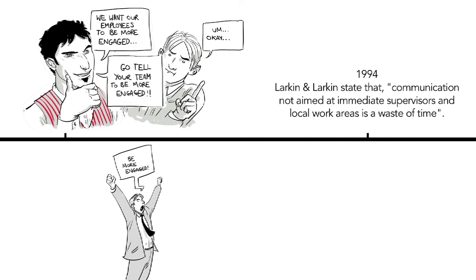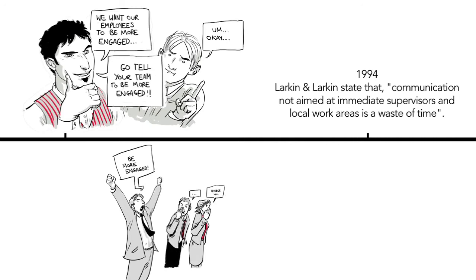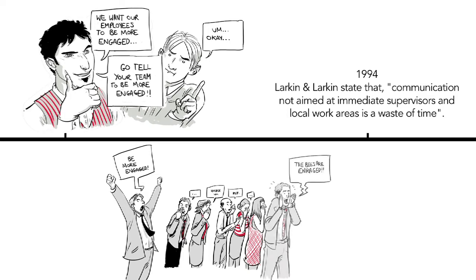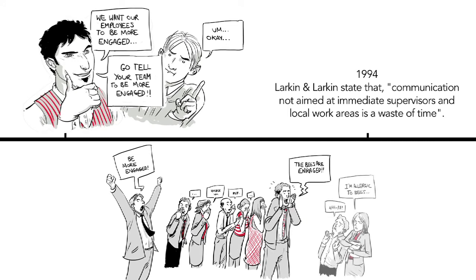CEOs inspired their high-level managers, who instructed the middle managers, who told some slightly lower-level managers. Slowly, information about the company values trickled down. But by the time it had reached frontline employees, the message had inevitably become diluted.